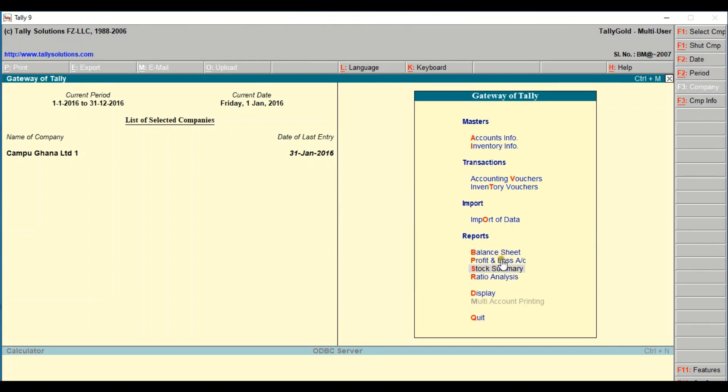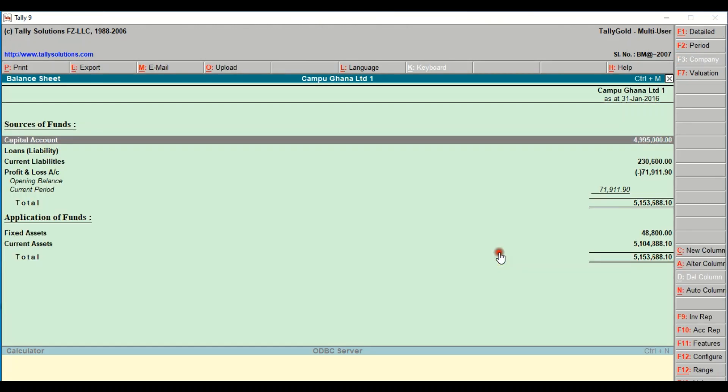These are the two reports we want to save in our folder, so your folder should have already been created on desktop. Now when you come to Tally, you click on the specific report that you want. Currently I am on this report, which is my balance sheet.